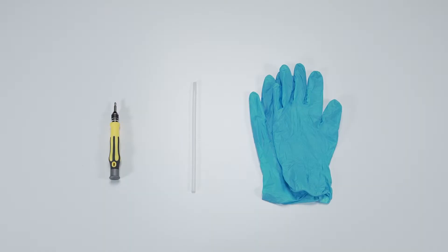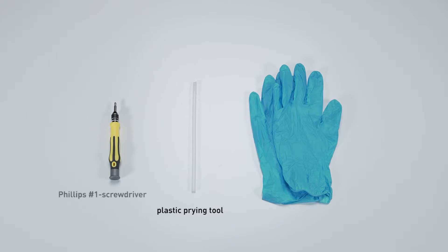Let's start by preparing the following tools to make the process easier and safer during the upgrade. A plastic prying tool, a Philips No.1 head screwdriver, and an anti-static wrist strap or gloves.